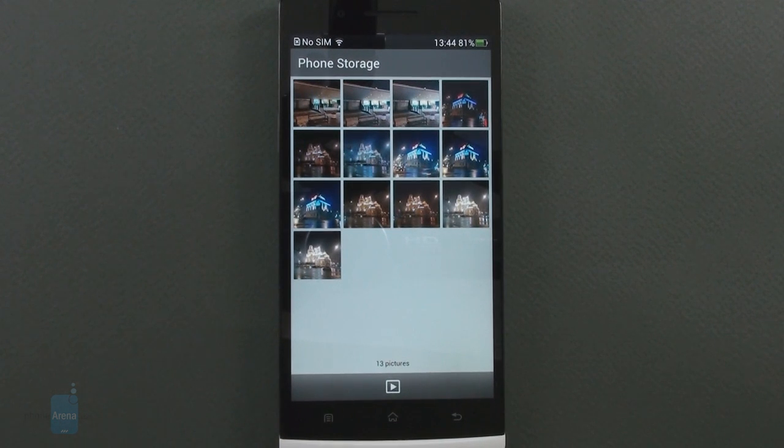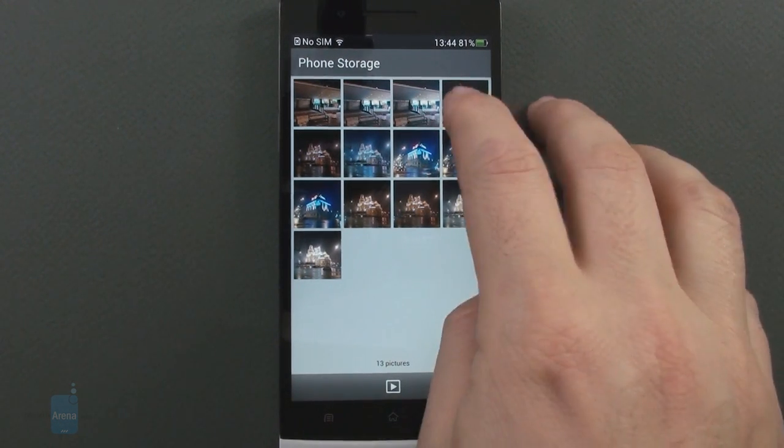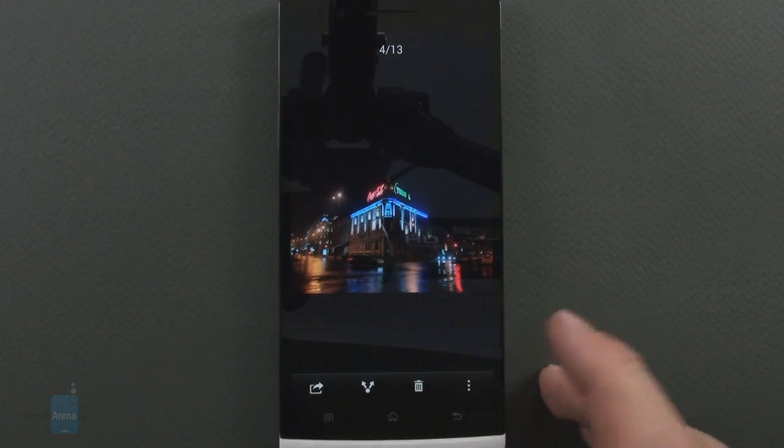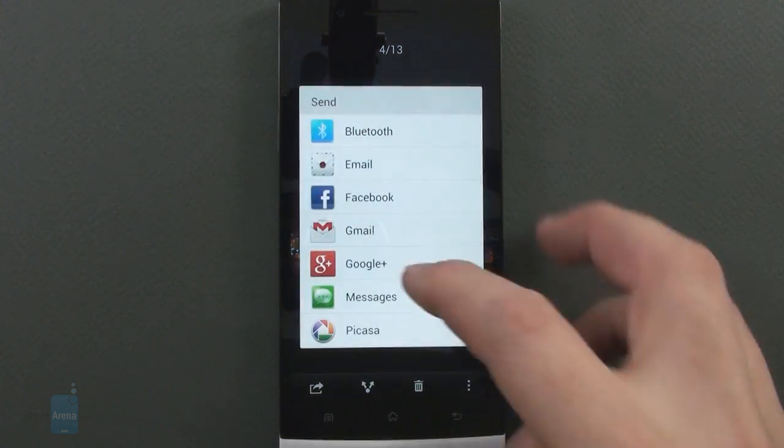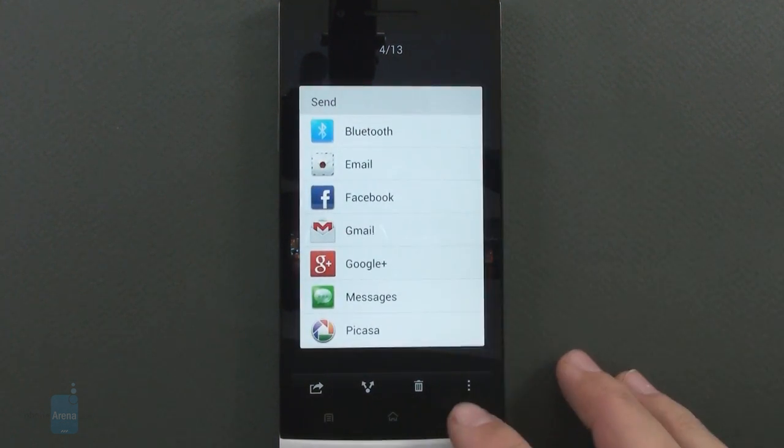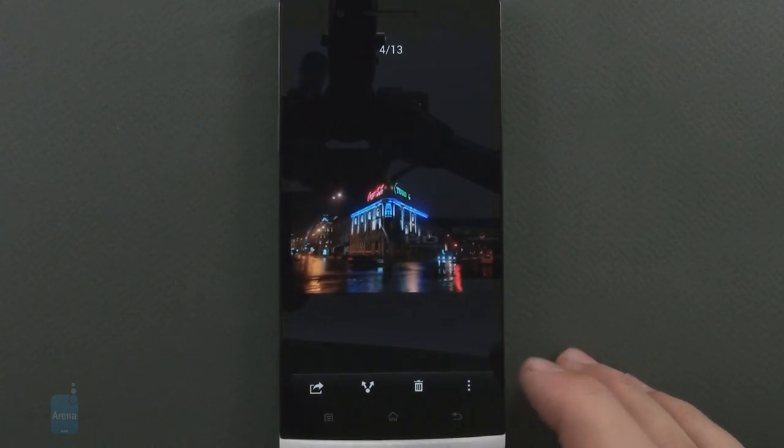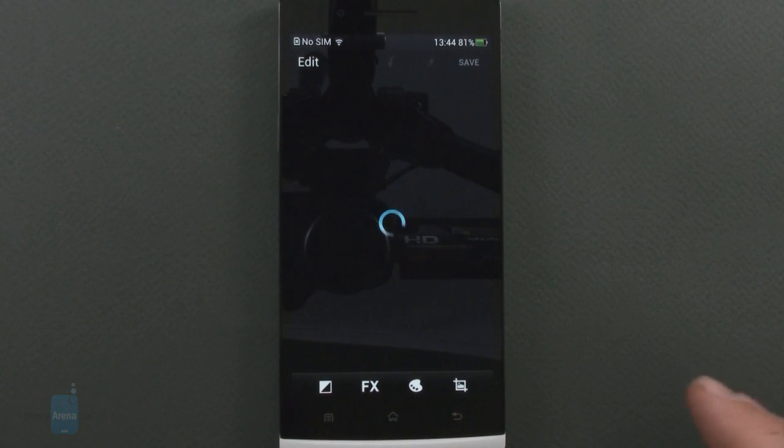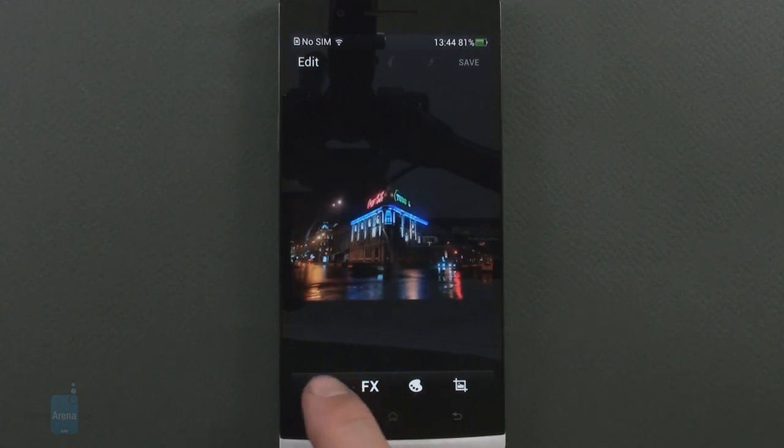The picture gallery is grid based. You have the obligatory sharing options to a bunch of social networks and there's also a very rich editing app.